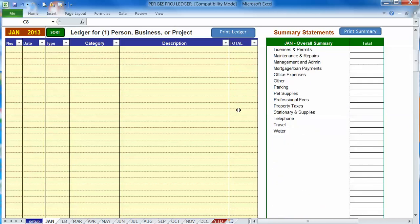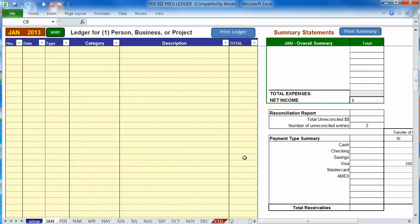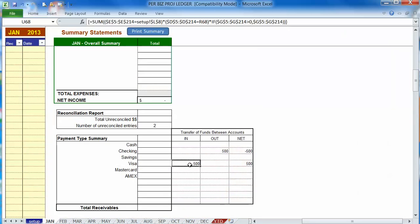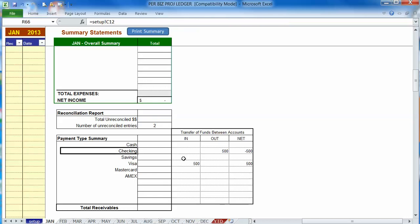Now when we go down to our summary you can see that it's keeping track of our visa account we had money going in and a checking account we had money going out.